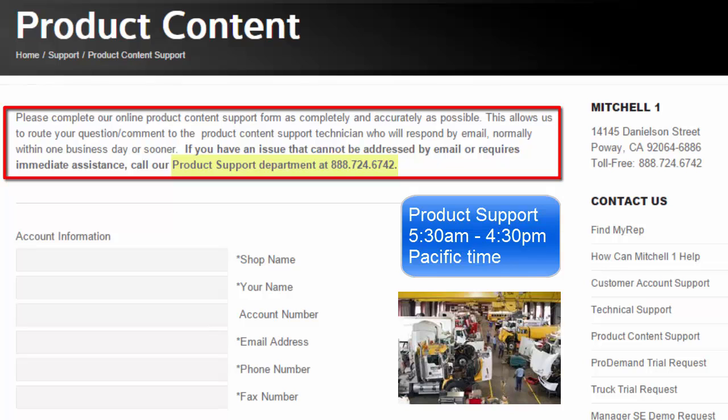When you call, you will speak with product content support. They will first assist you with locating information that can be found within the product.